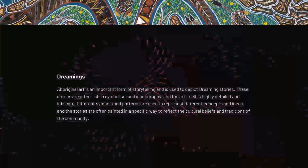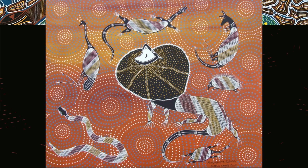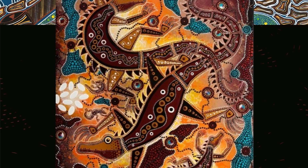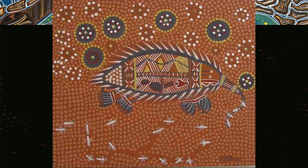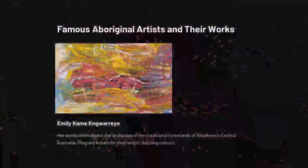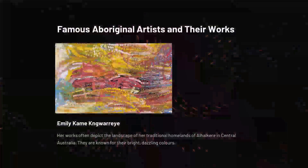Dreamings. Aboriginal art is an important form of storytelling and is used to depict dreaming stories. These stories are often rich in symbolism and iconography, and the art itself is highly detailed and intricate. Different symbols and patterns are used to represent different concepts and ideas, and the stories are often painted in a specific way to reflect the cultural beliefs and traditions of the community.